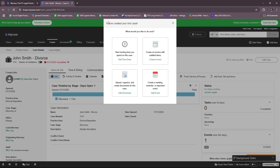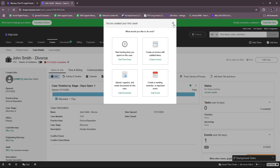We've now created our first case. From here you can try any of the following next steps: start tracking time spent on this case to calculate your rate, create an invoice with unbilled items, upload and organize documents for the case, or create a meeting reminder or important event. Otherwise, you can close this and feel free to explore your dashboard to get a feel of MyCase.